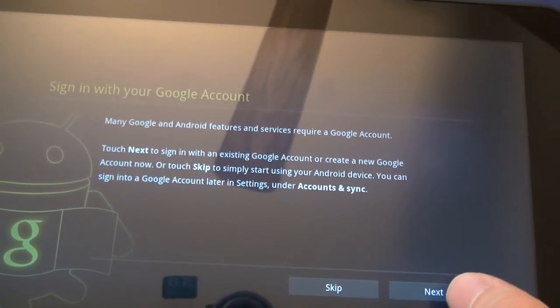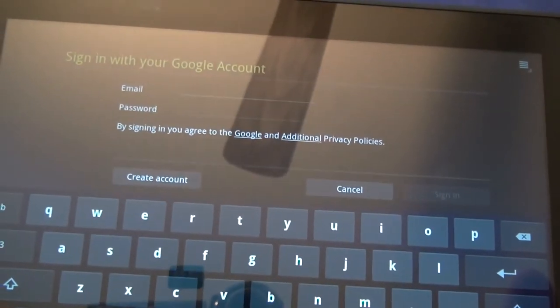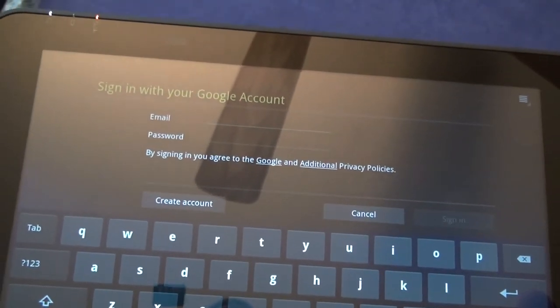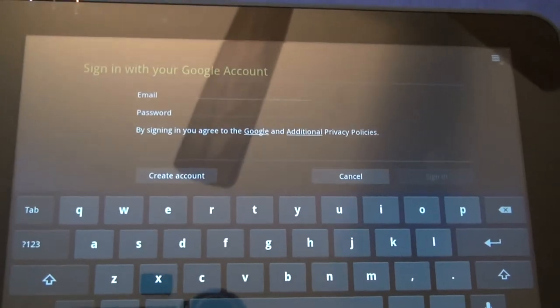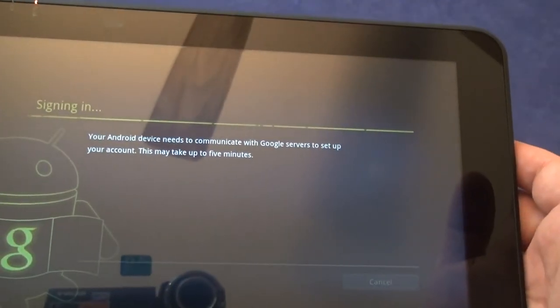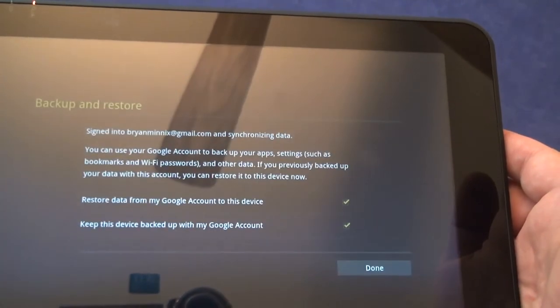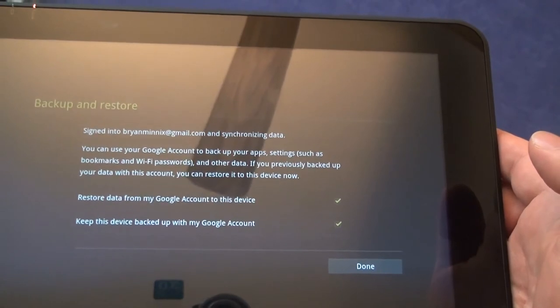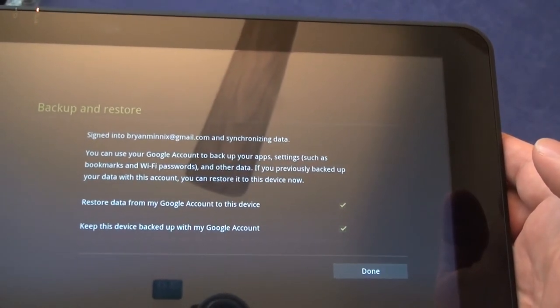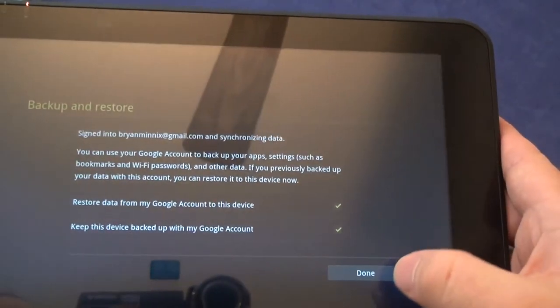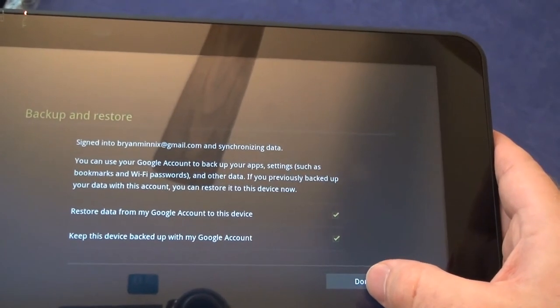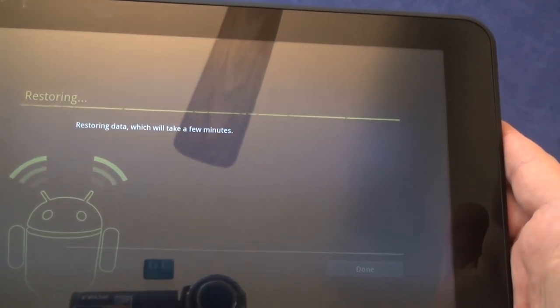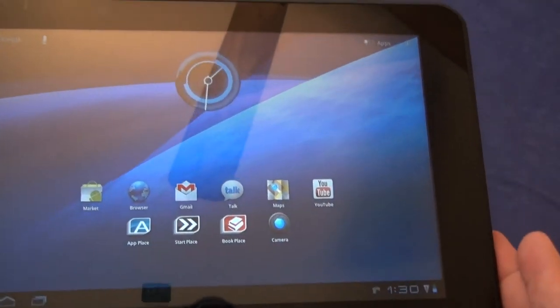Sign in with Google account. Next. This is where you enter your Google account information, presuming you have an account already. I do. One moment again. Signing in. Restore data from my Google account. Yes. Keep this device backed up with Google. Yes.